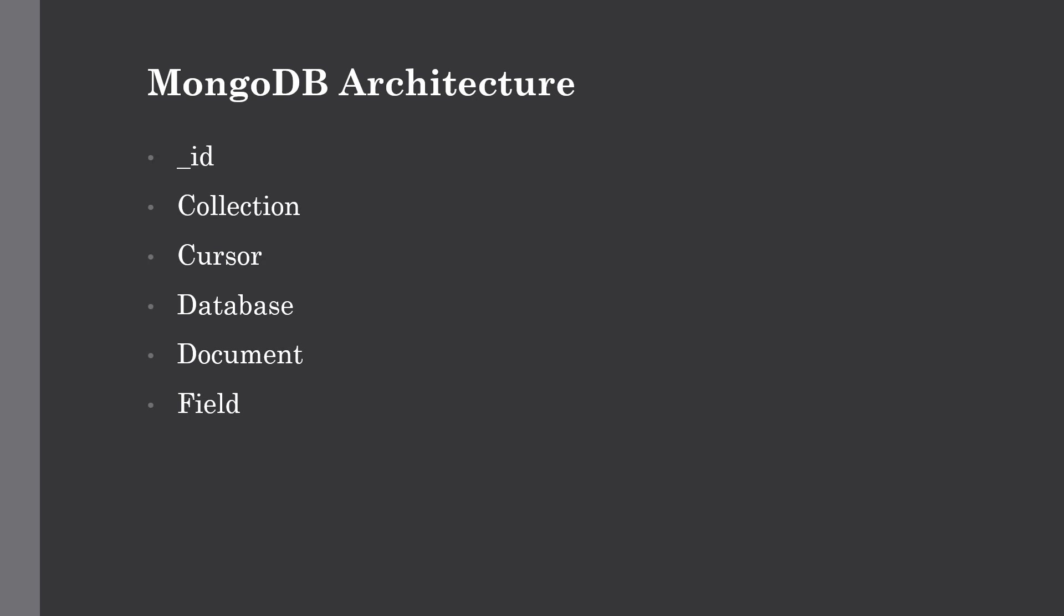Next is cursor. A cursor is a pointer to the result set of a query. End users can iterate through this cursor for retrieving the desired output. Next we have the database. It's a container for collections, like tables in RDBMS. The database stores all sorts of tables, views, and other relational entities. Each database gets its own set of files on the file system, and MongoDB can have numerous databases. Then we have the document.